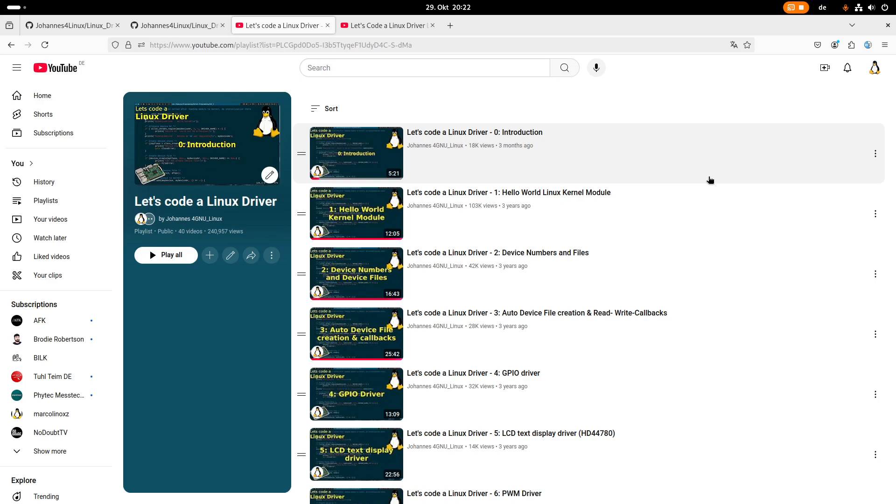The other thing is, by redoing this series I can restructure it a little bit, maybe mentioning things which are important a little bit earlier, or giving it a bit more of a red thread flowing through the videos. But we will see about that.